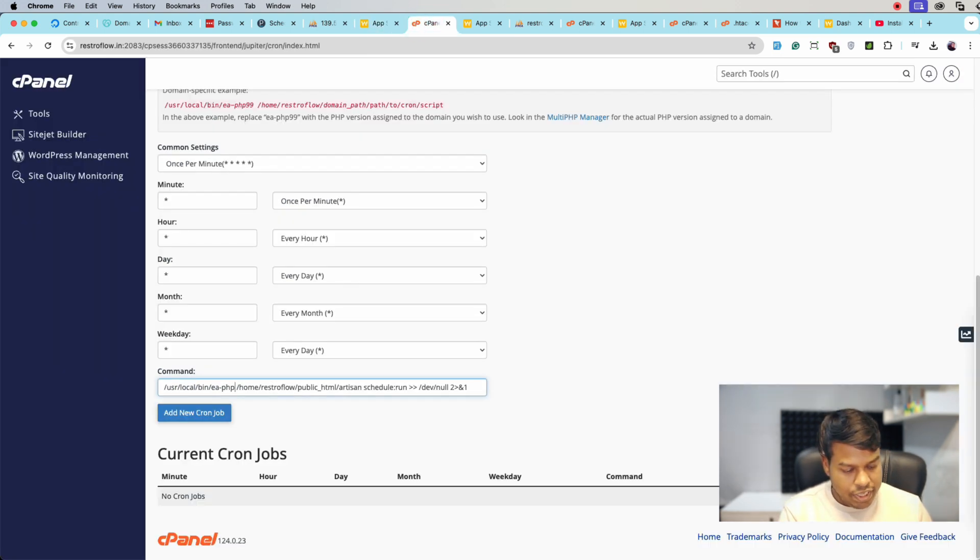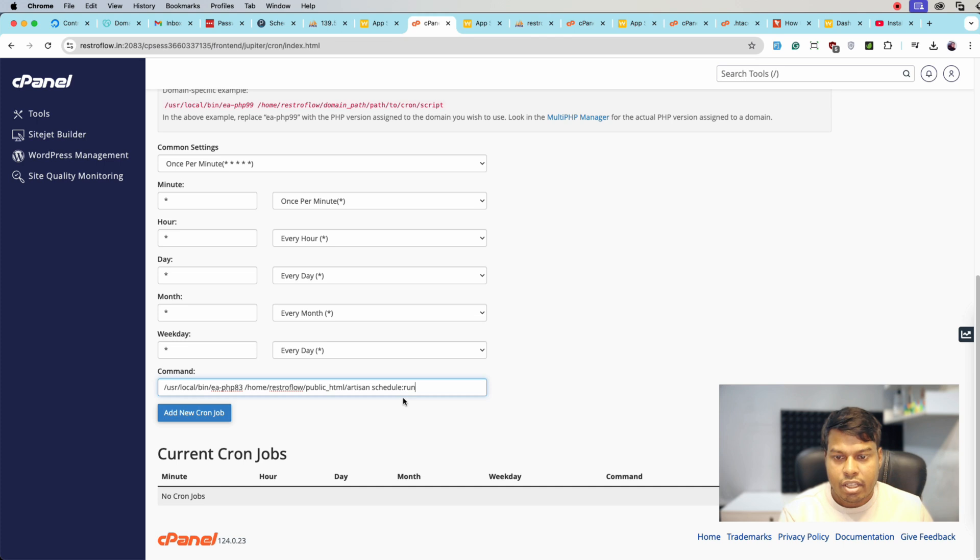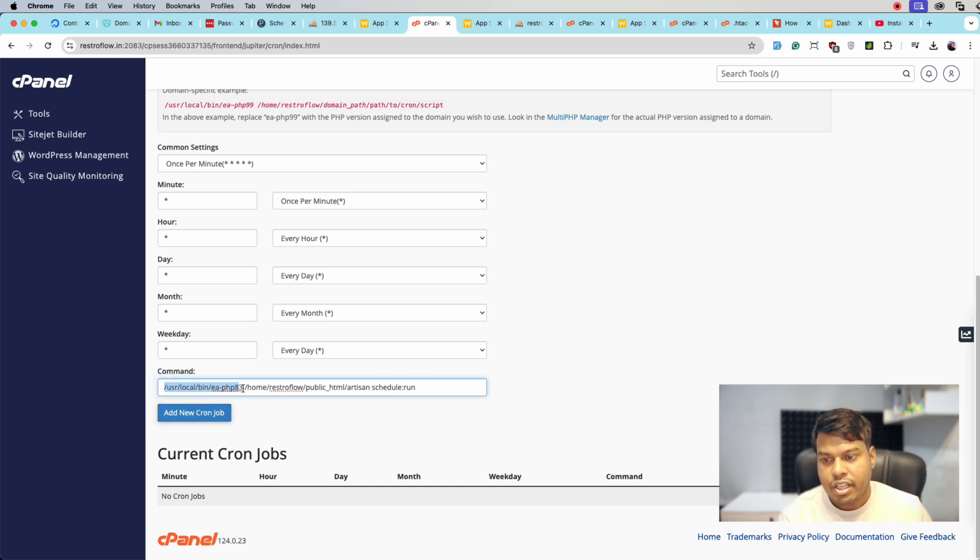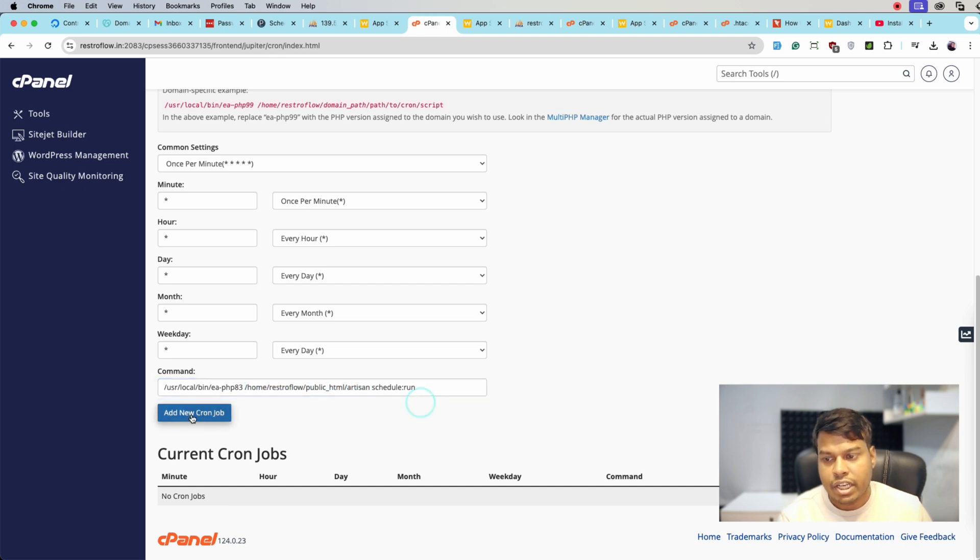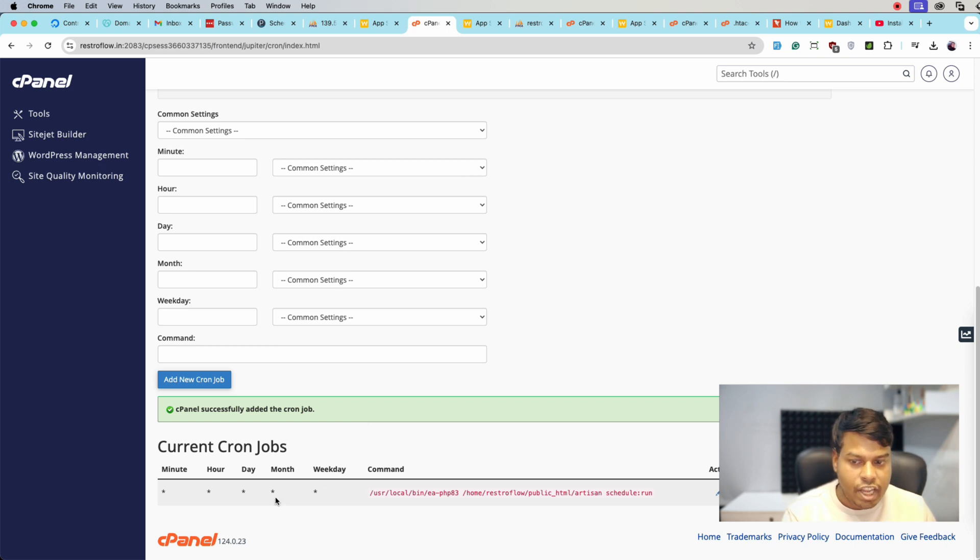We can remove the argument, this part, and keep schedule:run. So it is PHP and this is artisan schedule:run. Let's click on Add New Cron Job. Now we will have to wait for one minute so that the new cron runs and this message goes away.